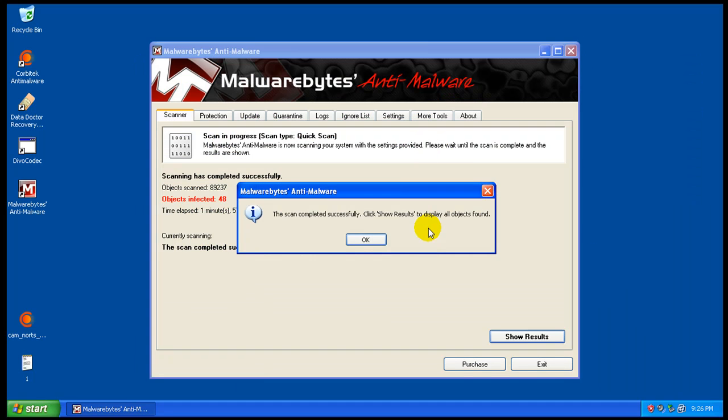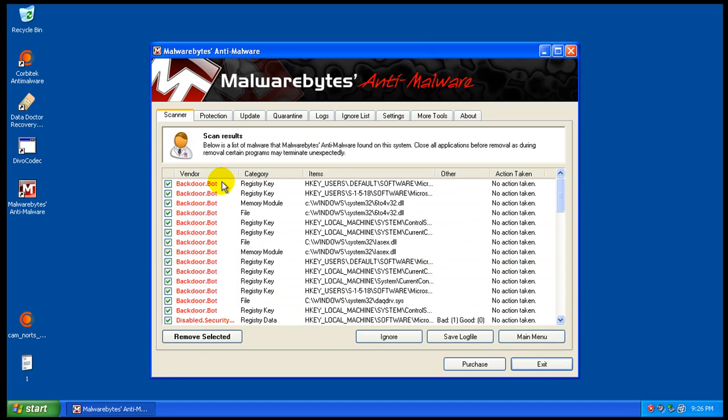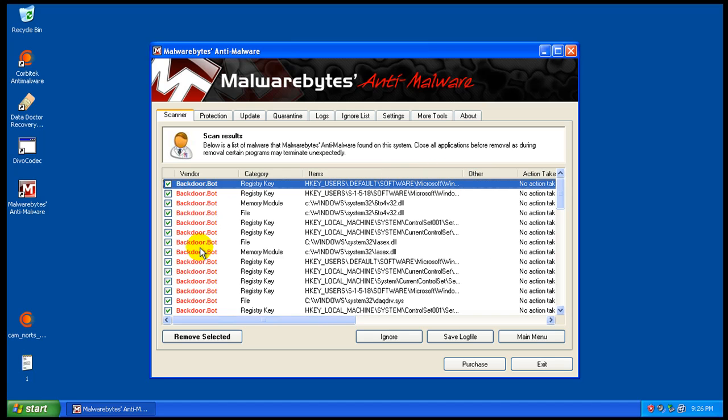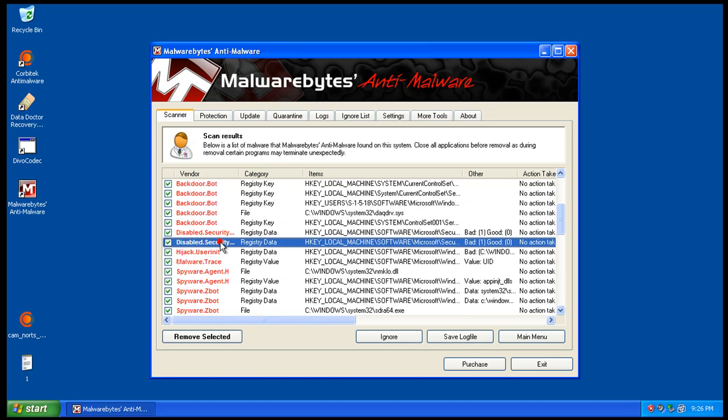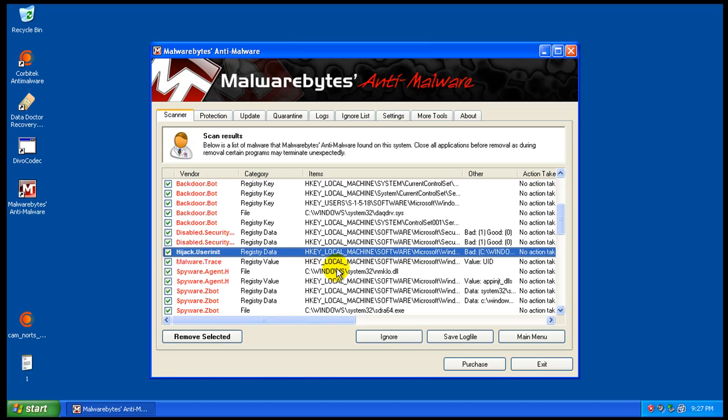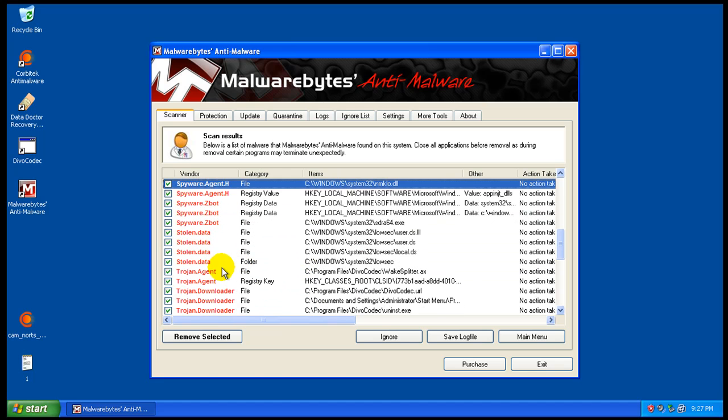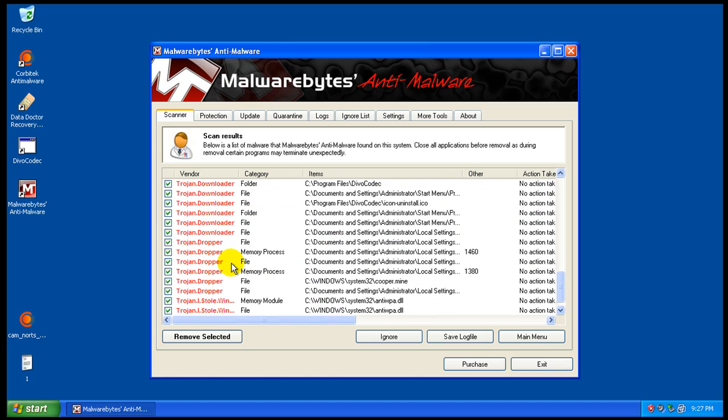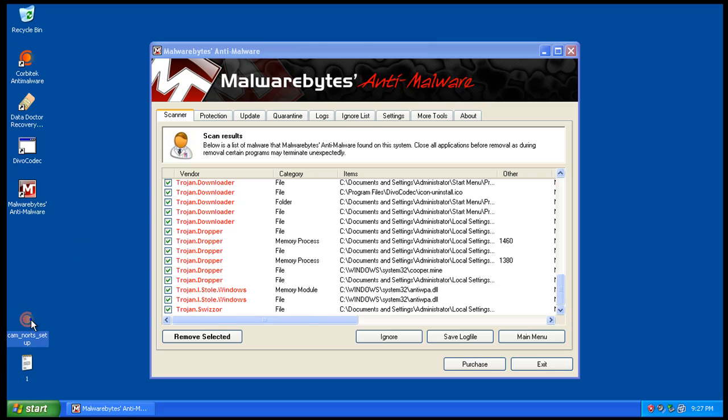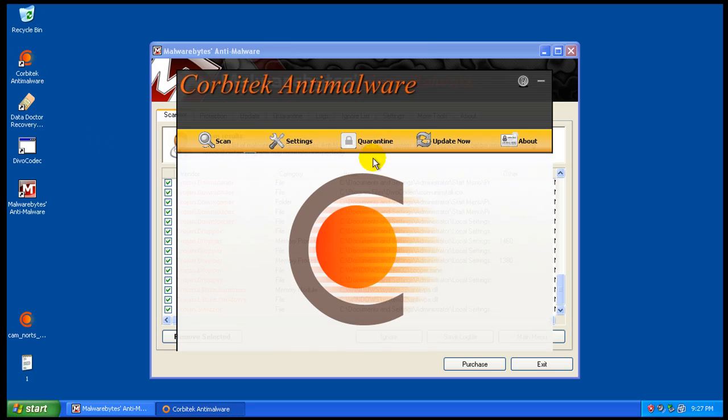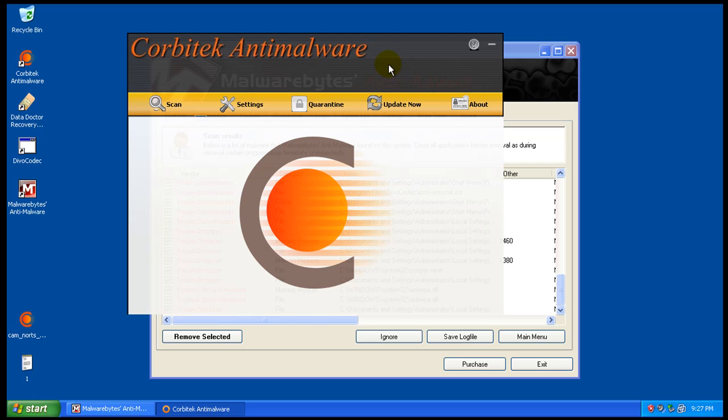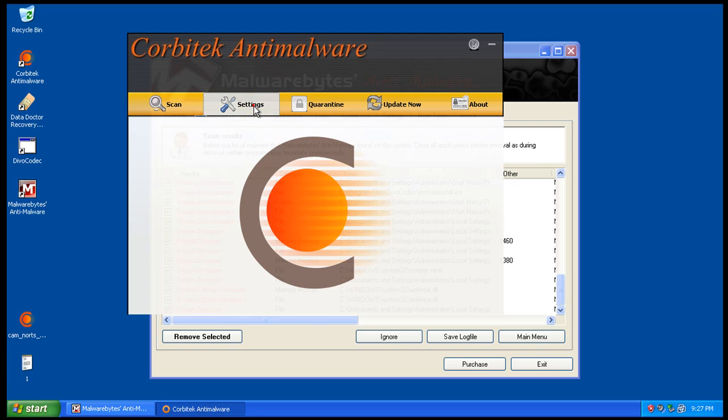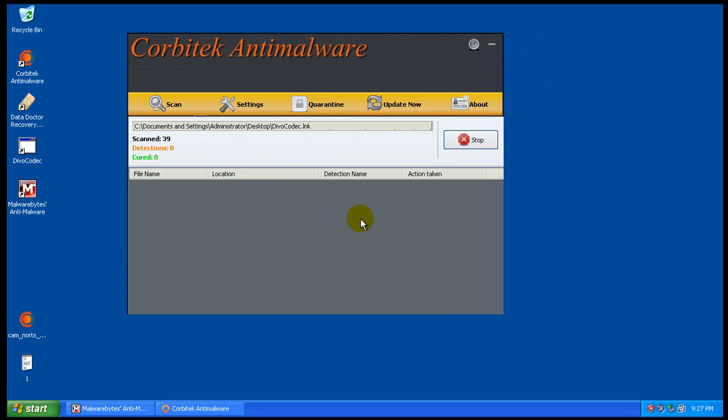Okay, so the Malwarebytes scan finished. As you can see, it found 48 things. So let's check out and see what it found. We definitely got a lot of backdoor.bot things in here. Files, memory, modules, registry key changes. We have some disabled security stuff. We've got user hijack here, changed the registry key, malware trace, another file. Zbot, Trojan Agent, Trojan Downloader, Trojan Dropper. I mean, there is just junk in this computer. So as you can see, Corbitek anti-malware didn't catch a dang thing. So at this point in time, I wouldn't even bother putting the software on my computer. The only thing I can do is just let me try something here. Let me pop these heuristics real high and let me do another scan and just see how well the heuristics works in this. So let me do a real quick heuristic scan on insane, as they call it. Let's see if it catches anything.